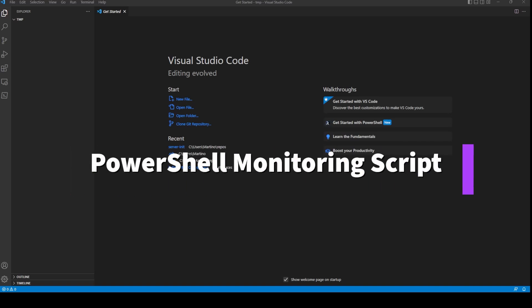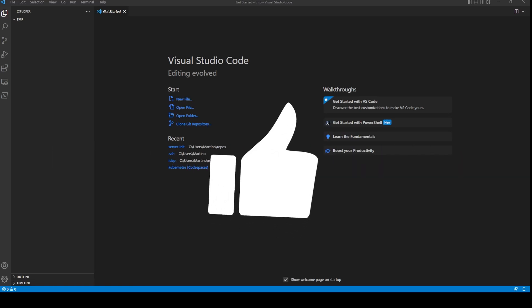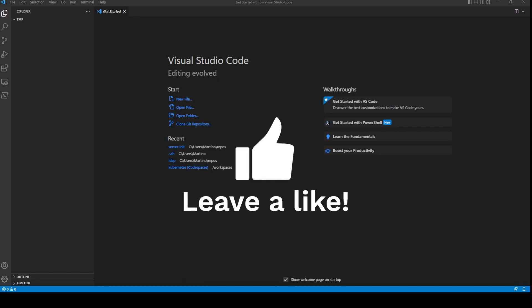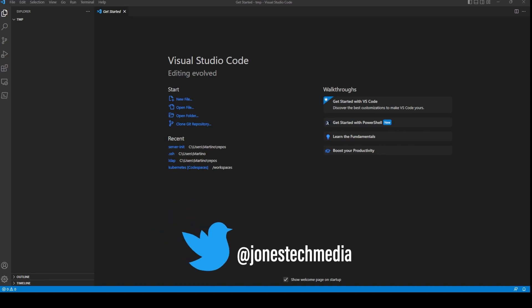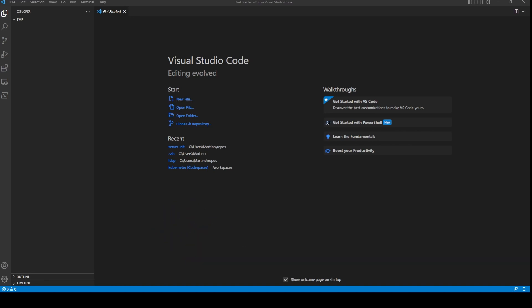About seven years ago I created a YouTube video on how to monitor a server with a batch script. Now I want to recreate that using PowerShell — specifically PowerShell 7 — because we want to take advantage of some of the parallel features introduced with PowerShell 7.